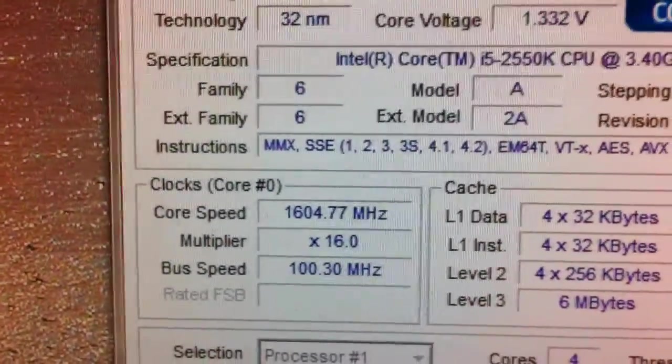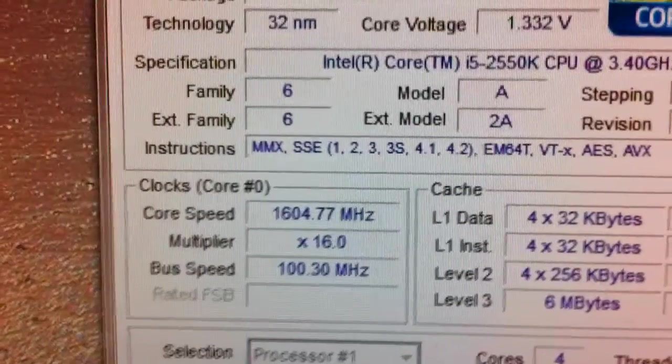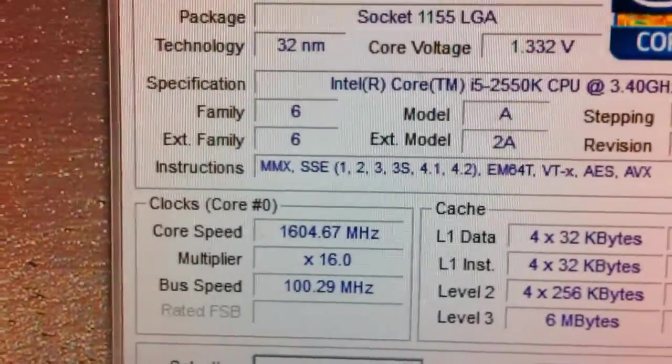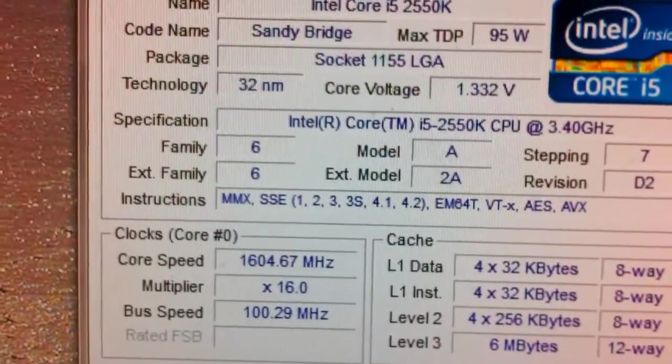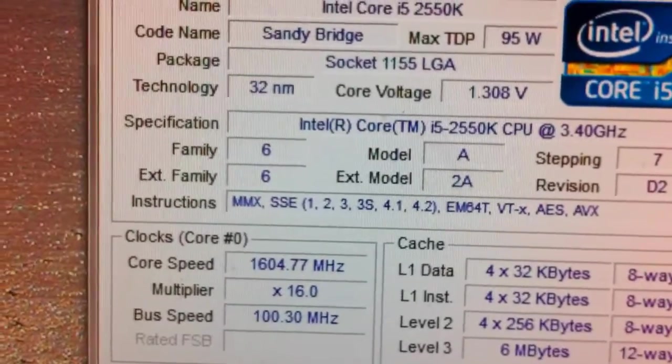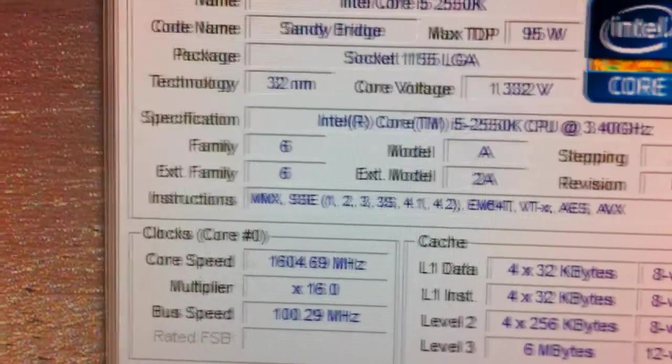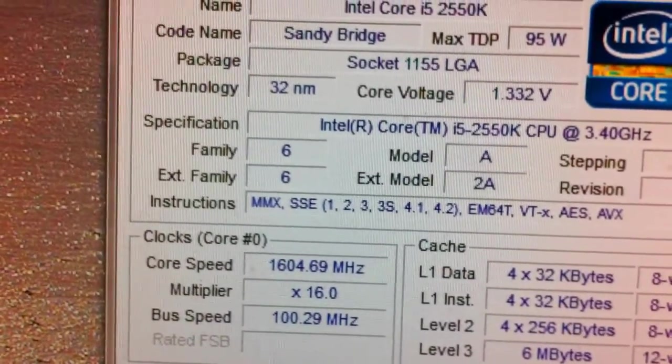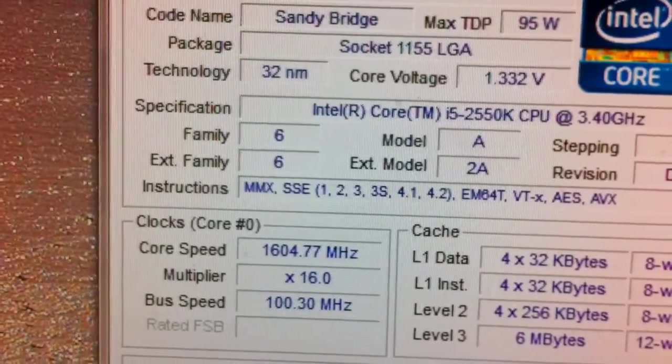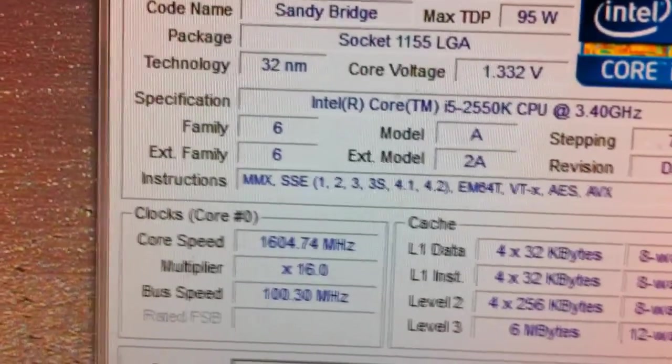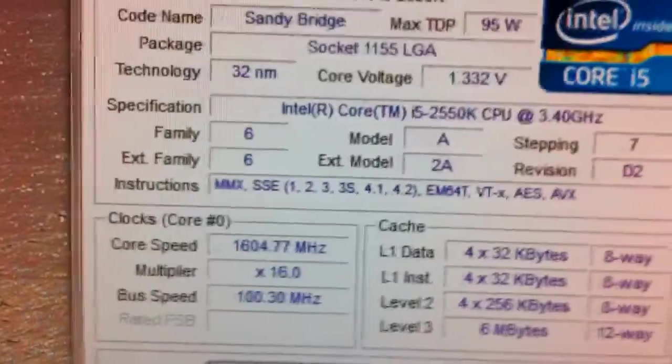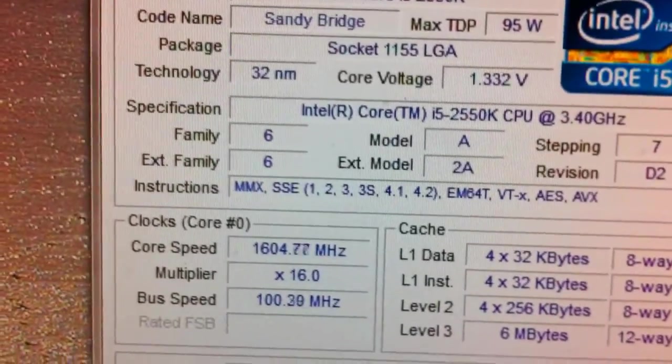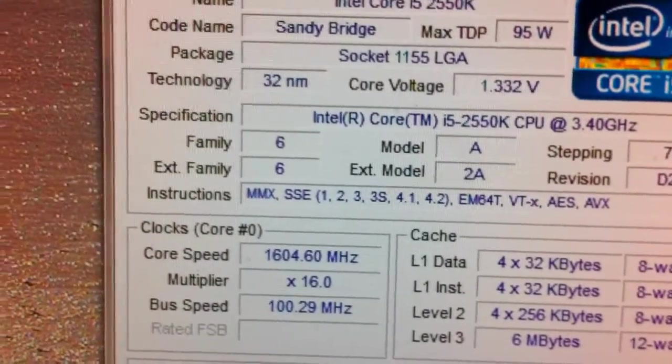So I'm going to try to do 4.2 and see what results we have with the core, the voltage, and the temperatures. So I'm going to go ahead and reboot my computer and we're going to go into the BIOS.